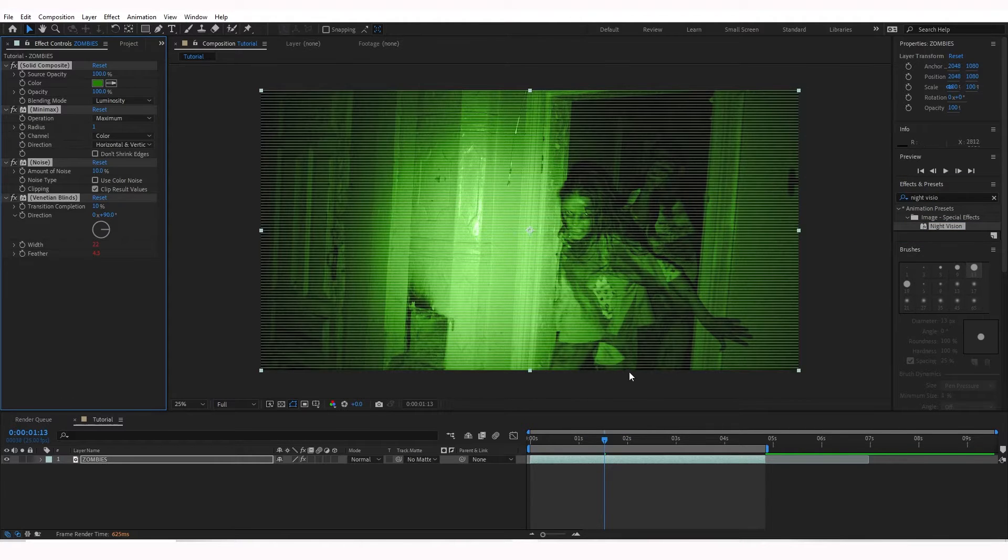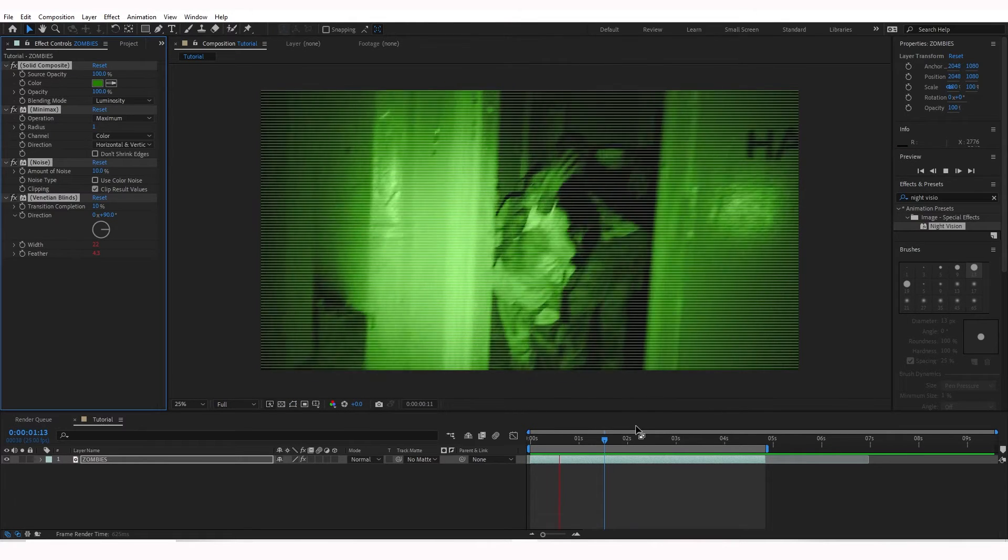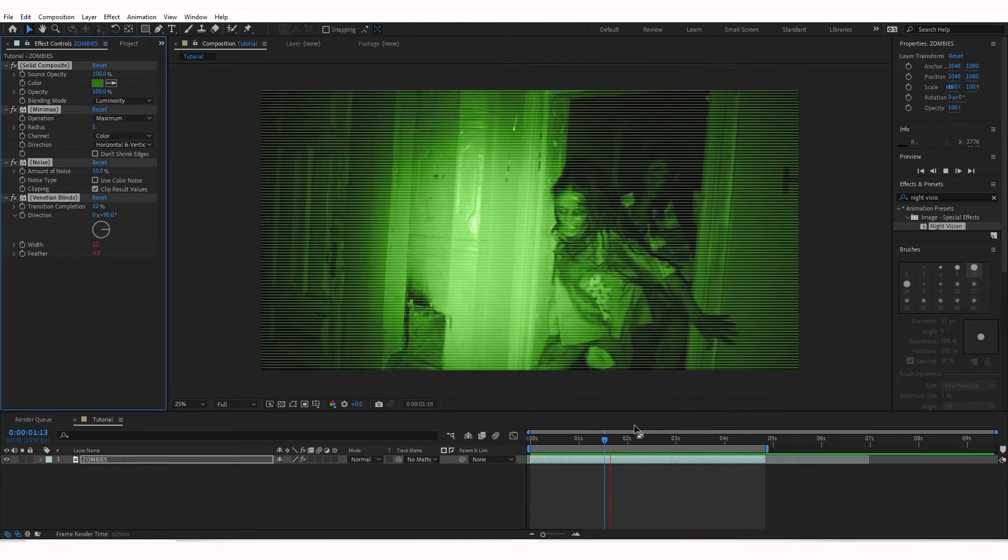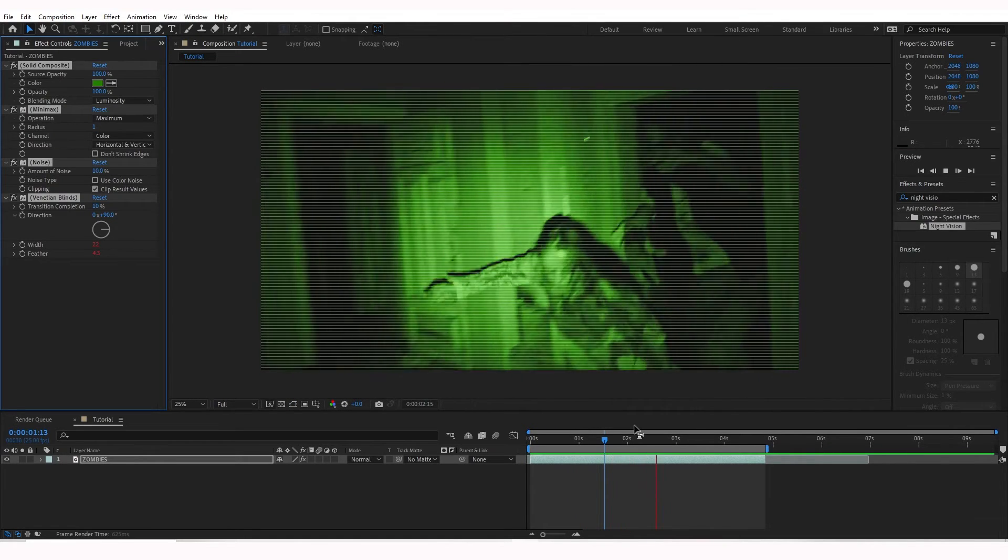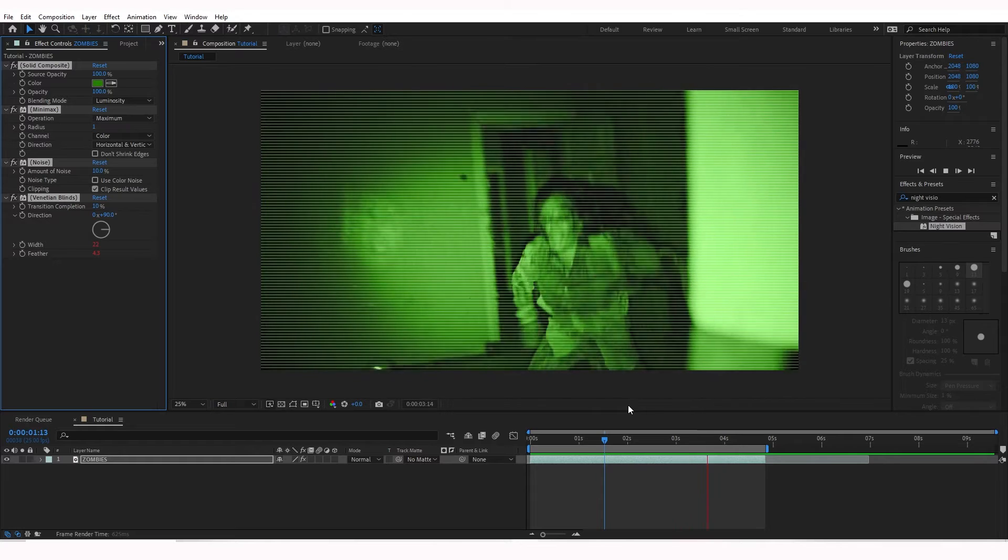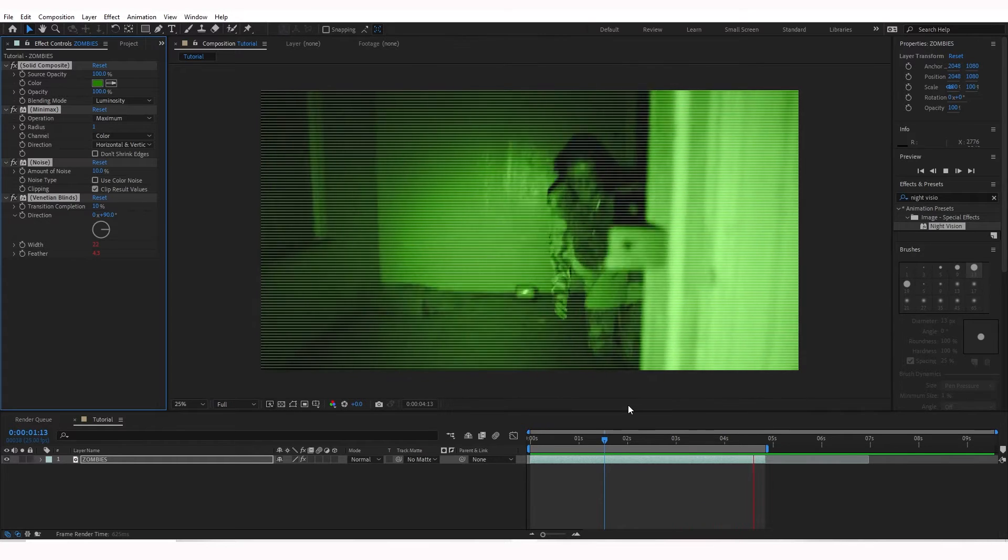And so far, it already made it kind of spooky. It gives it that nice green effect with the Venetian Blinds, but we're going to tweak this a little bit.